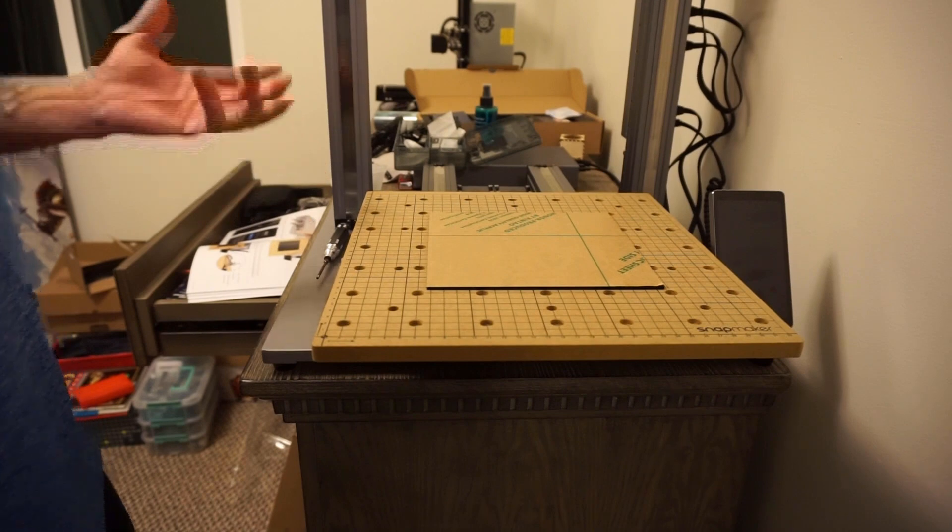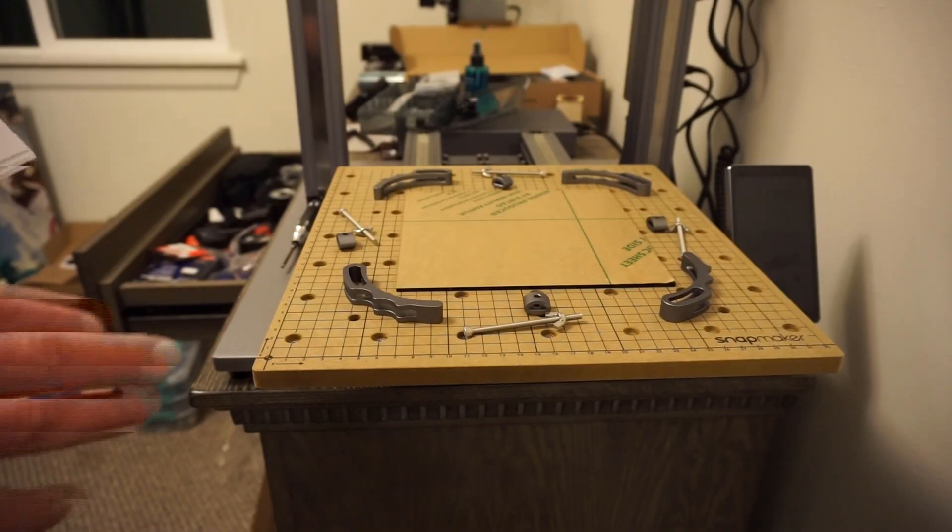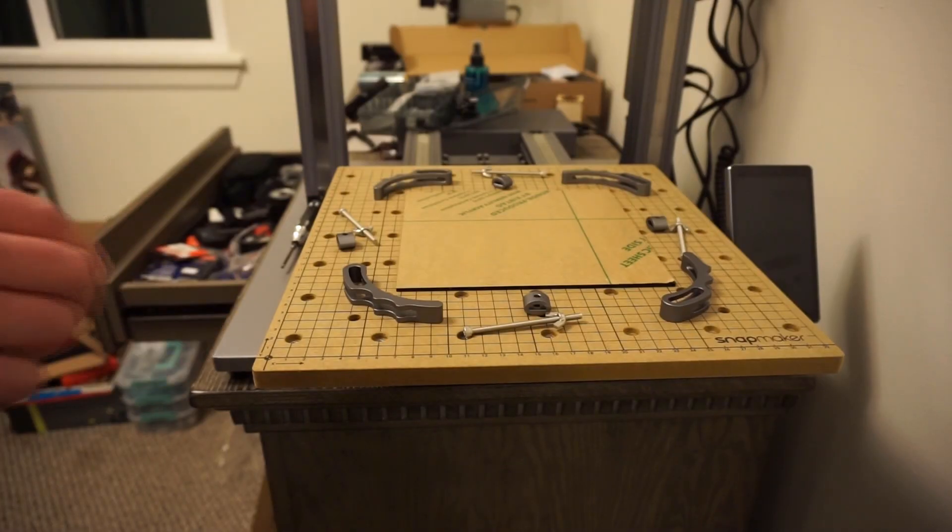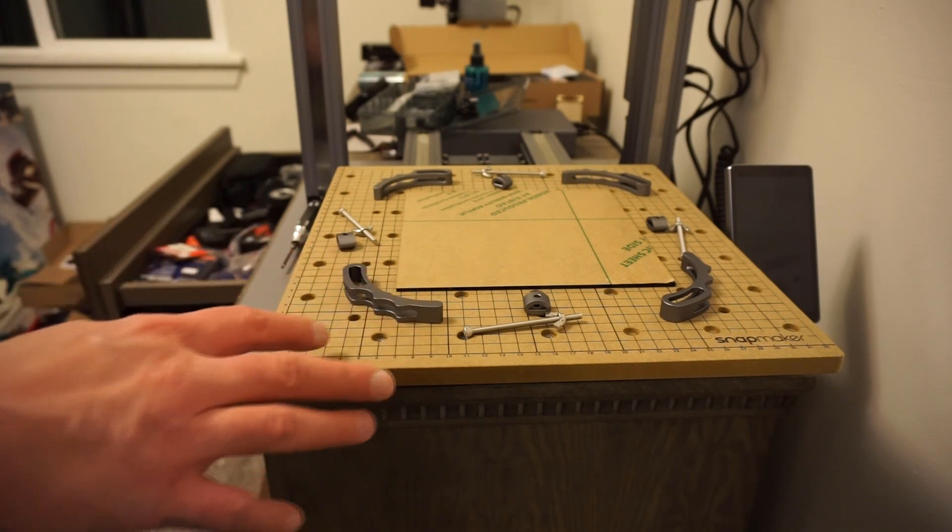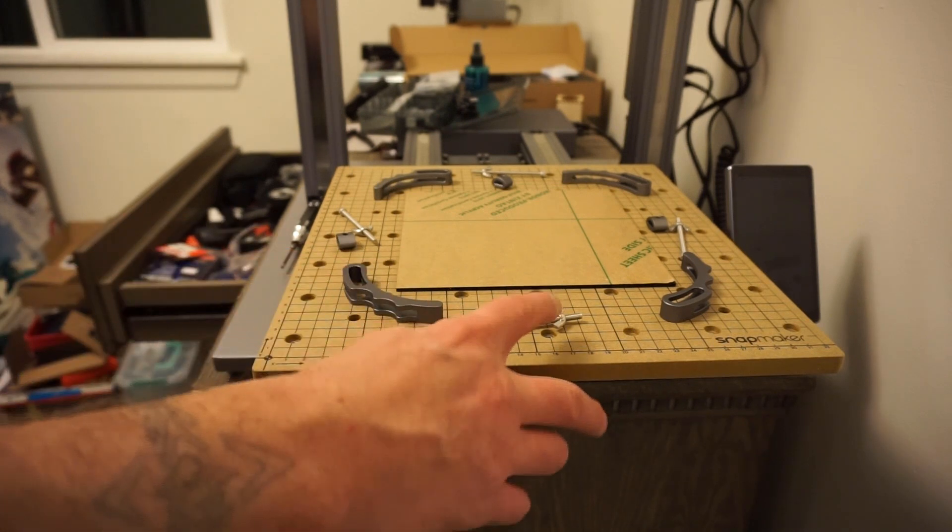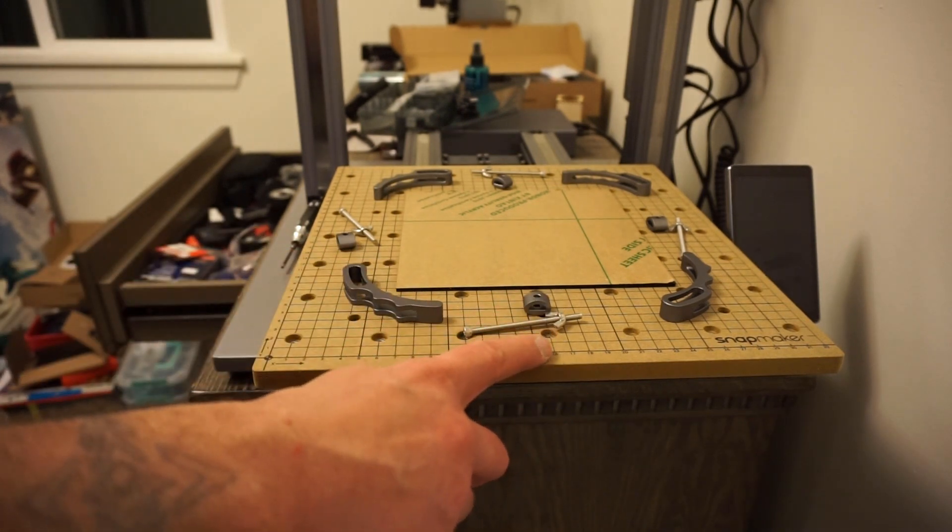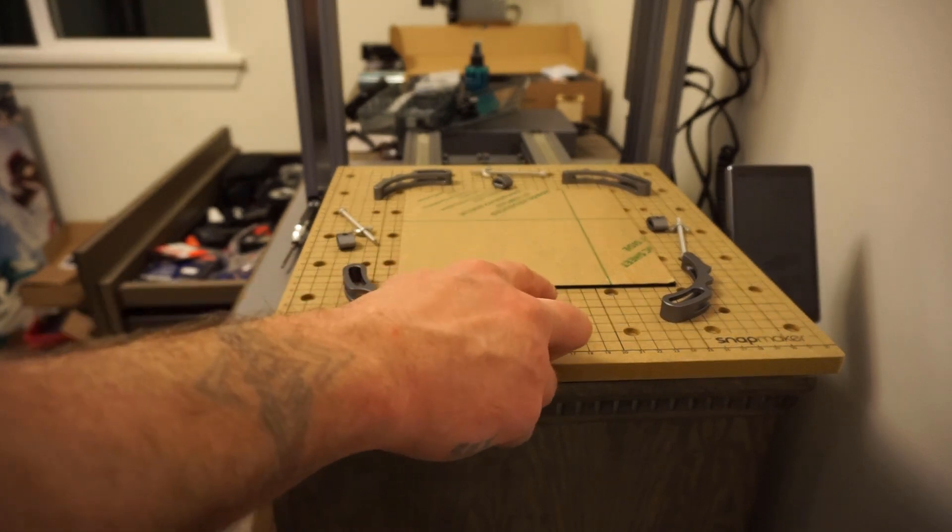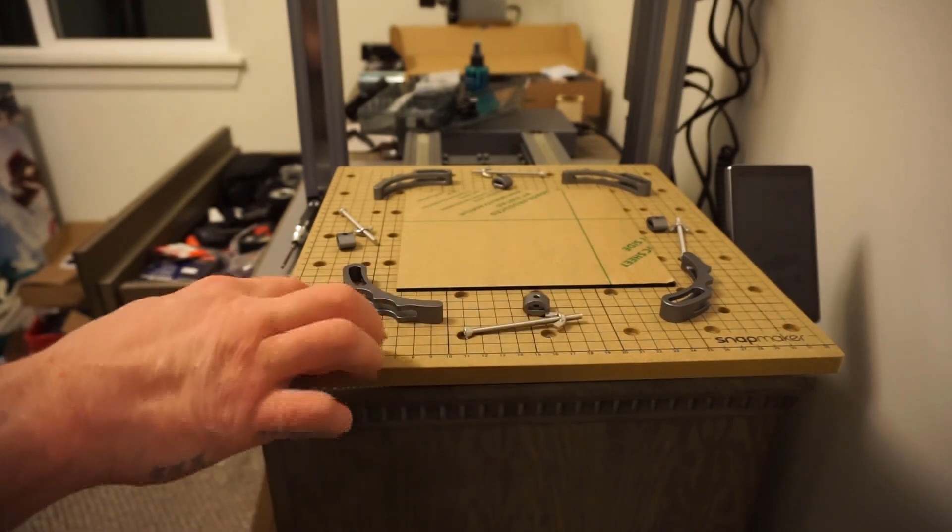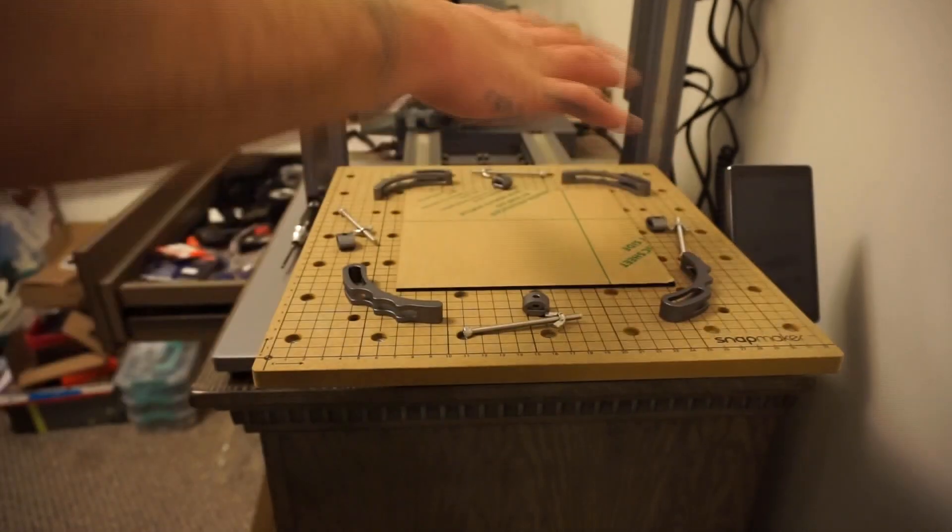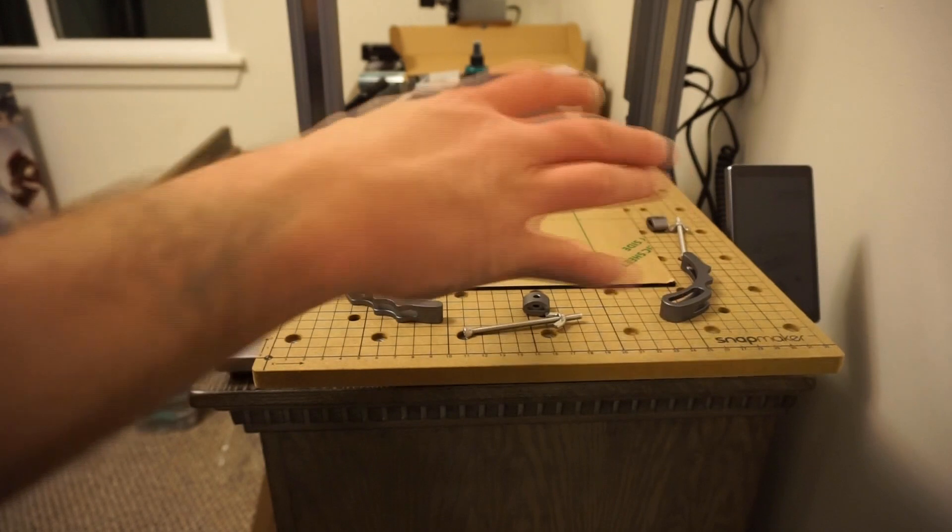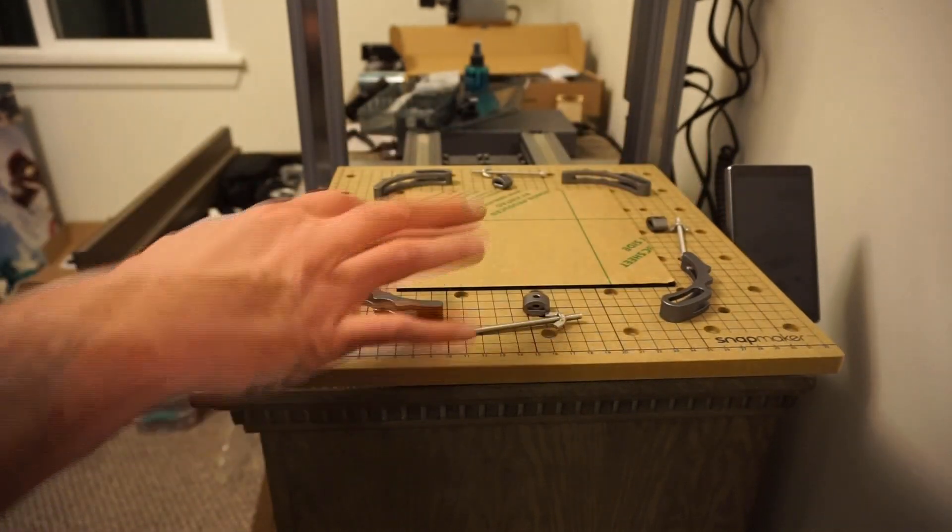So to get this set up and locked into place, we're going to need our M4 by 70 screws with the wing nuts attached to them. We need our fixture accessory and our arch fixture. There's four sets of each of this, four pieces of each, and we're going to use that to hold down the corners.